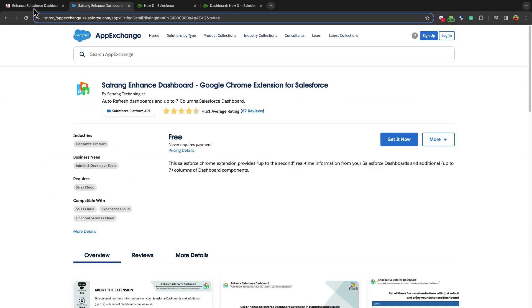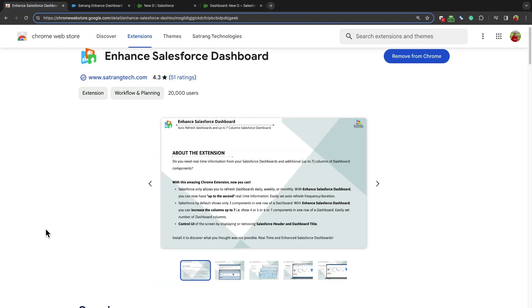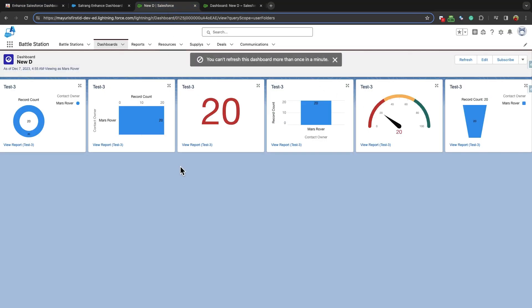This extension can be downloaded from Salesforce AppExchange or from the Chrome Web Store. Once installed, it's ready to use. This extension supports Lightning as well as classic user interfaces.